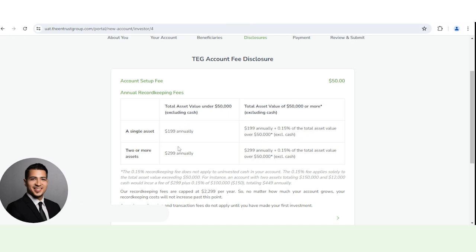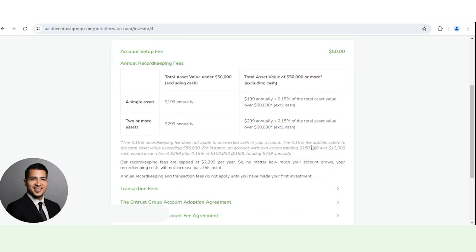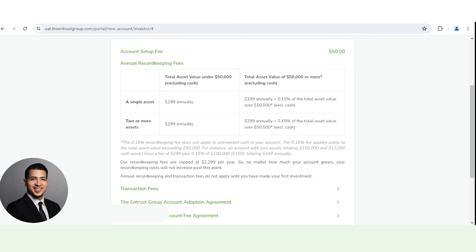If you invest into two or more assets, it's $299 annually plus 0.15% of the total asset value over $50,000 as well. Keep in mind that this is going to be based on each asset. It actually lists an example right here.